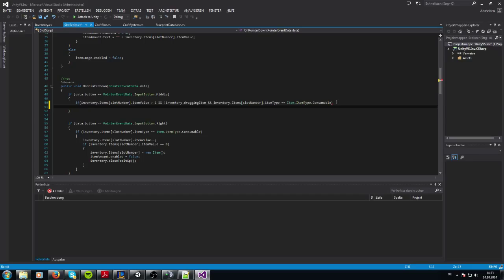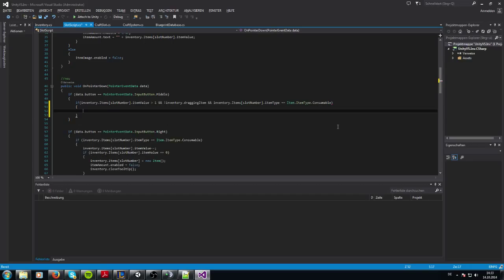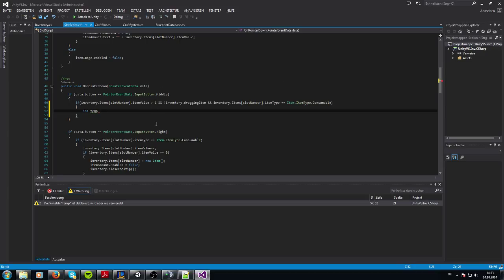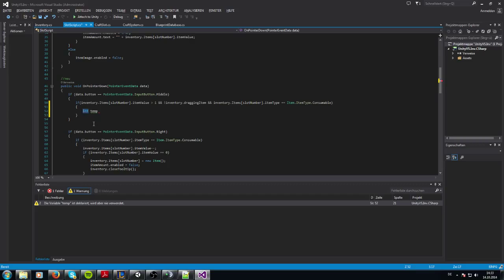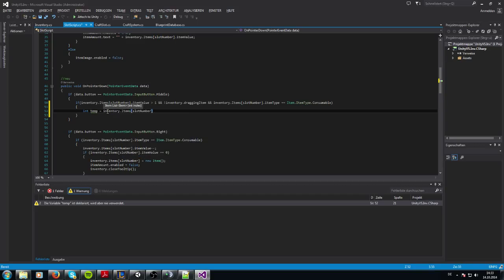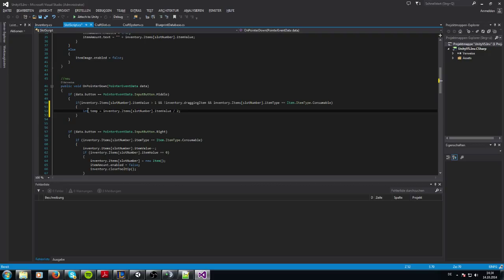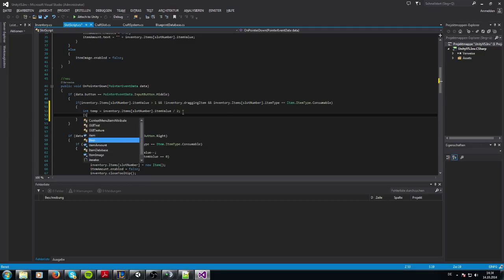When this is true, we need a variable to save our split amount. For example, if an item has a value of 3, we need variables of 1 and 2. That's why we use an integer, not a double — we don't want item values of 1.5. So we take inventory dot items from item slot number dot item value divided by half. When we have 3, we get 1 because 1.5 rounds down to 1 as an integer, and the other part is 2.